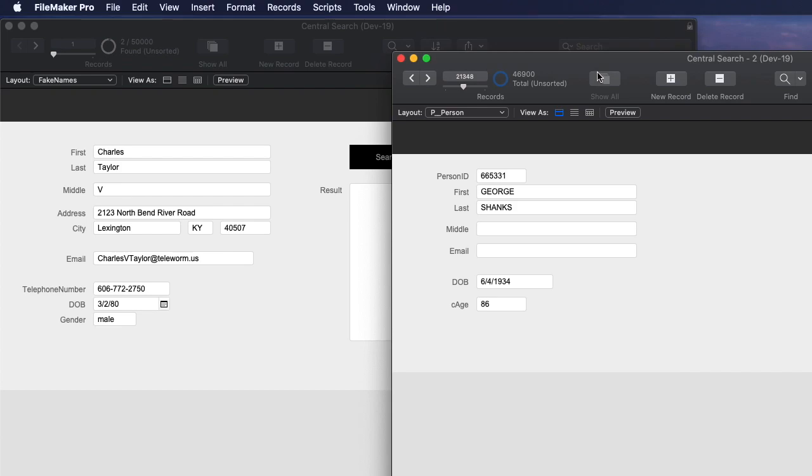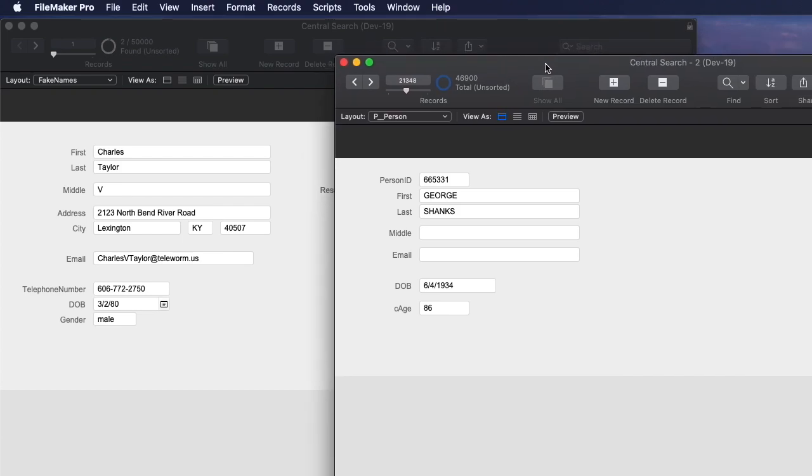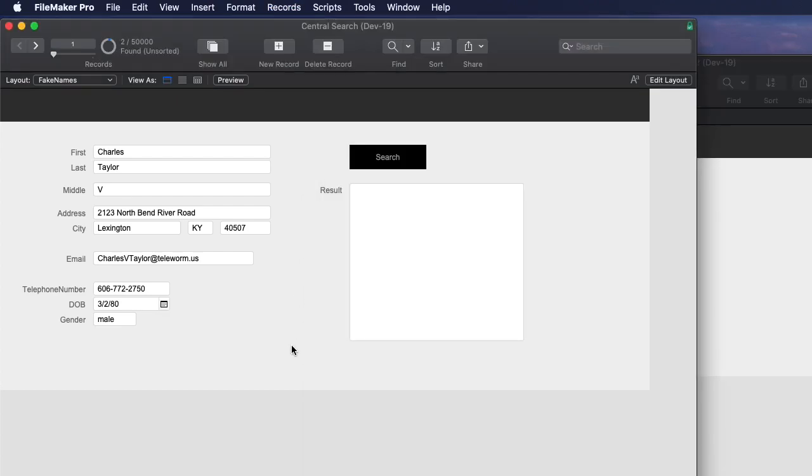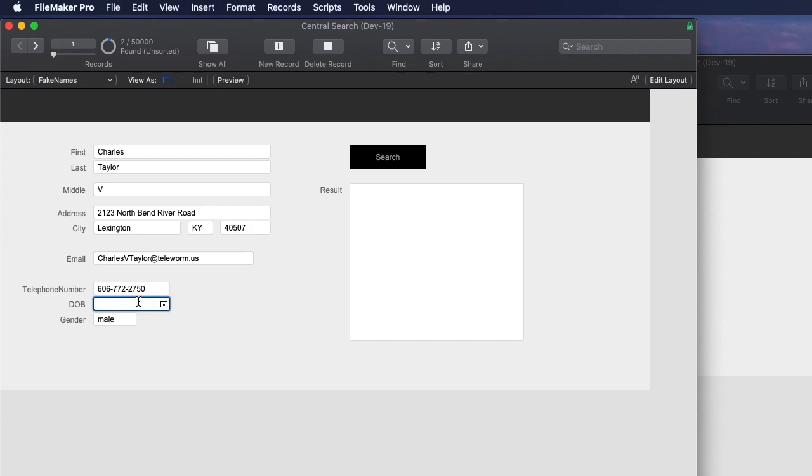Over here we have a table that has our sort of master index of a bunch of names, and this sample set we have 46,900 of them. And what I want to do is I get an incoming record like from a doctor or from a laboratory, and I want to know if this person is in my database and how close they are.